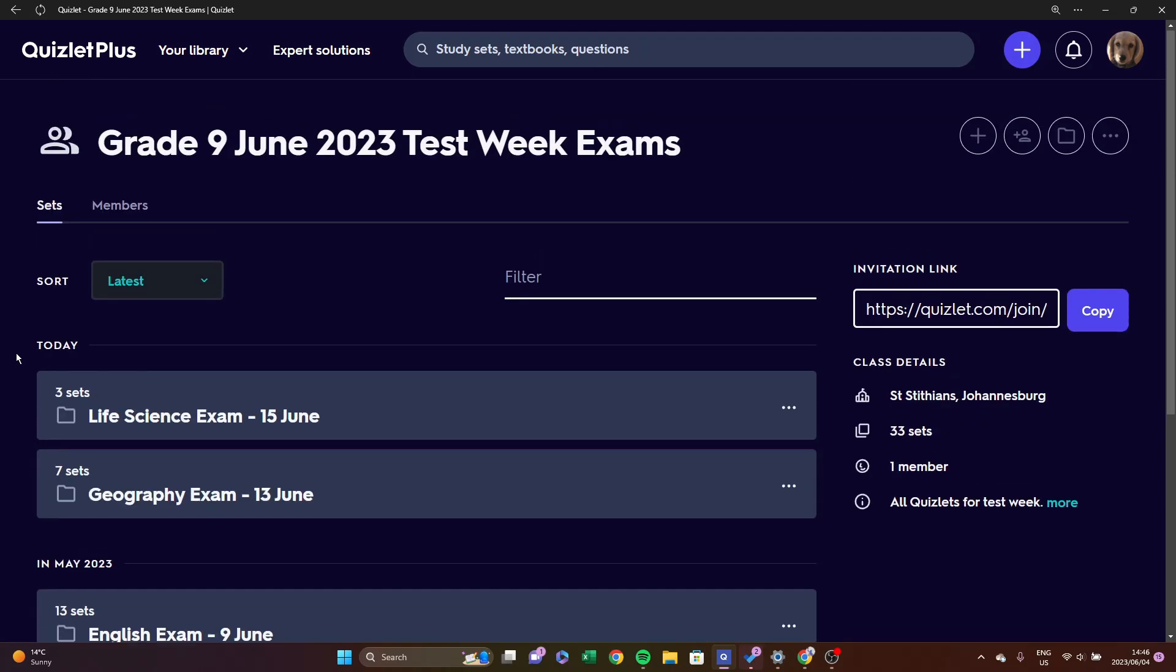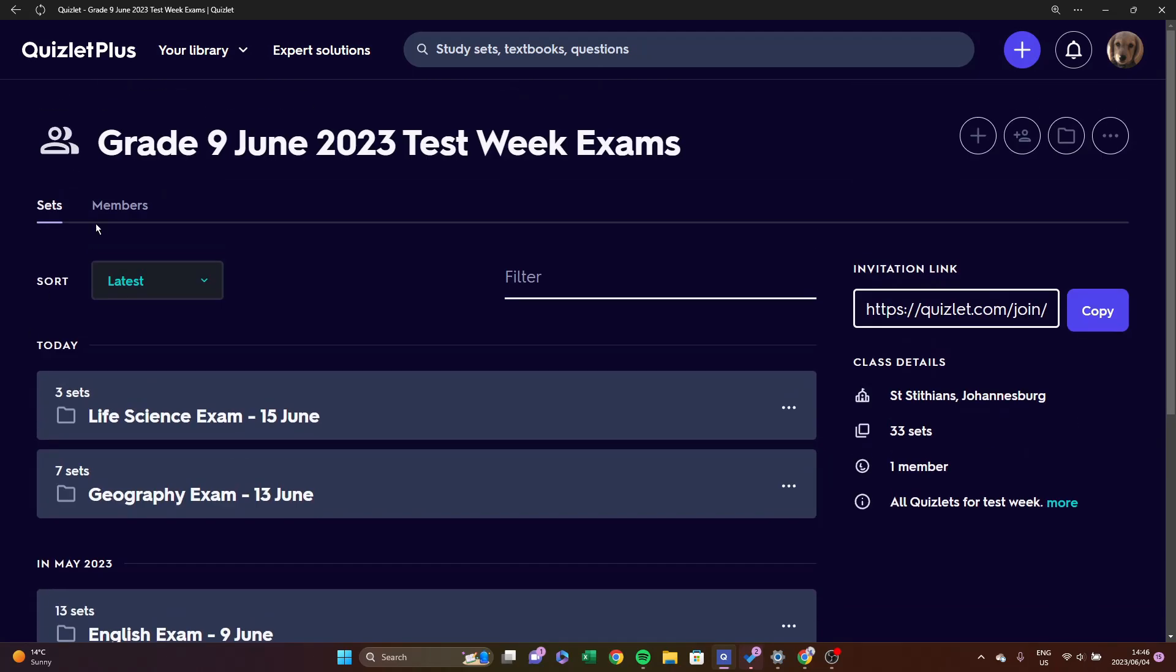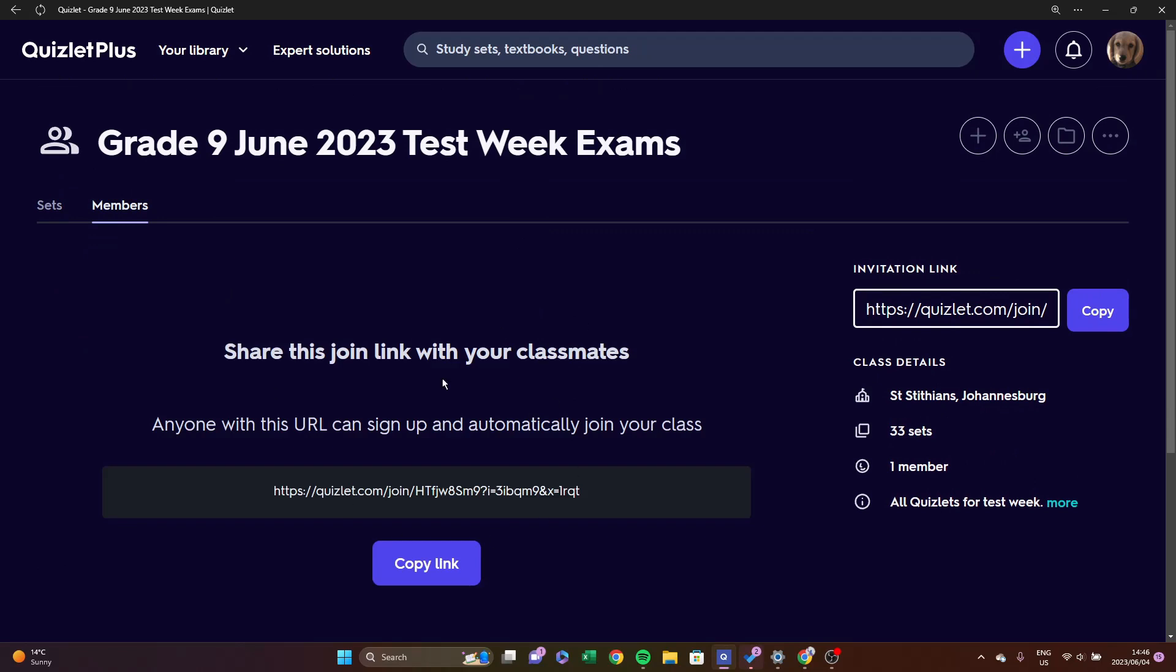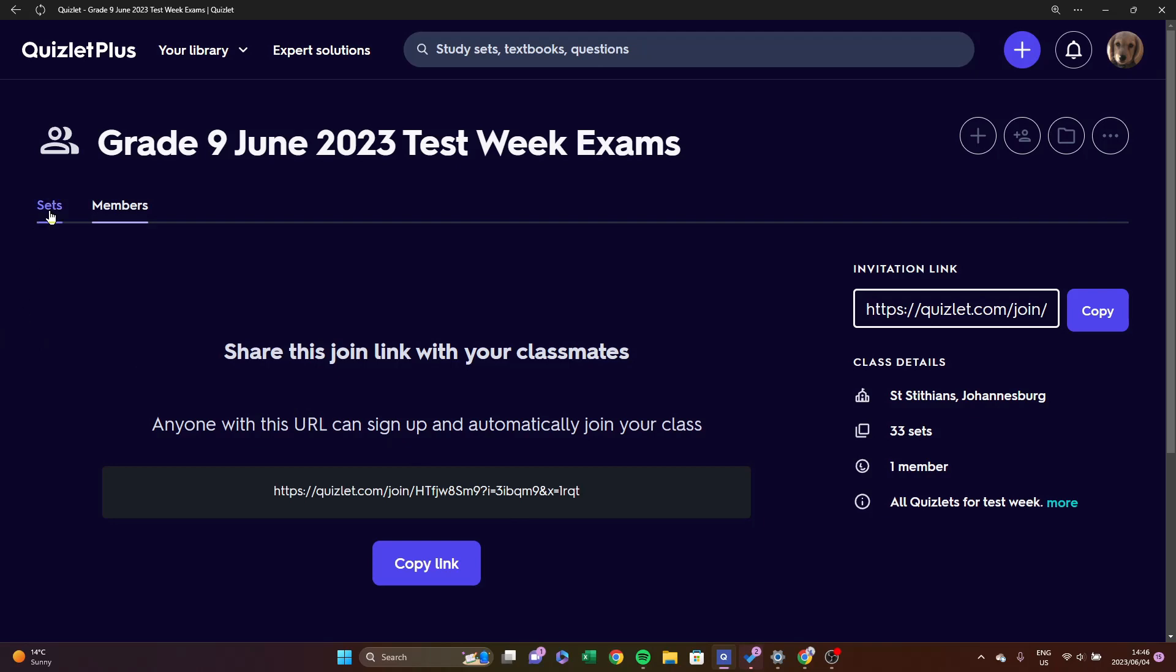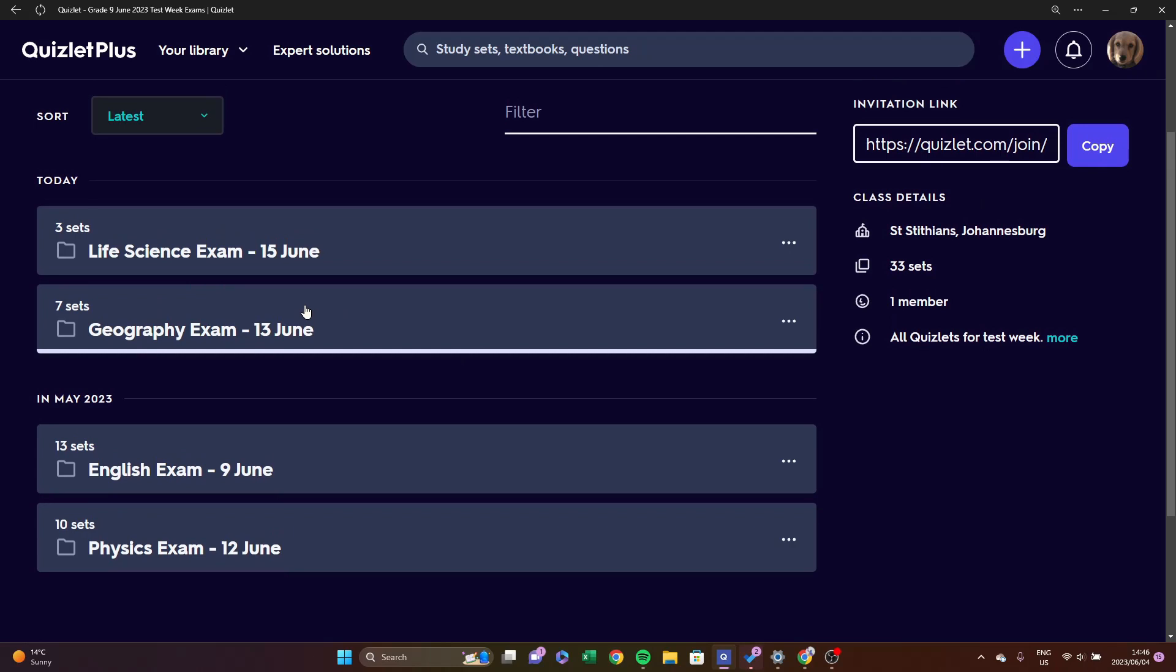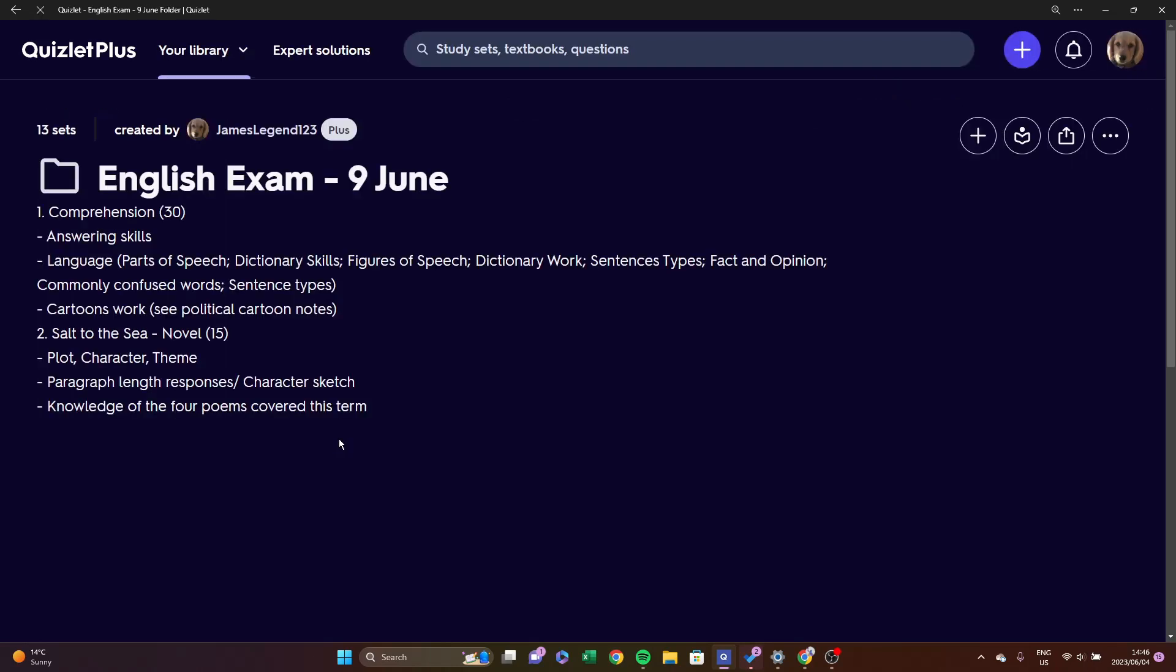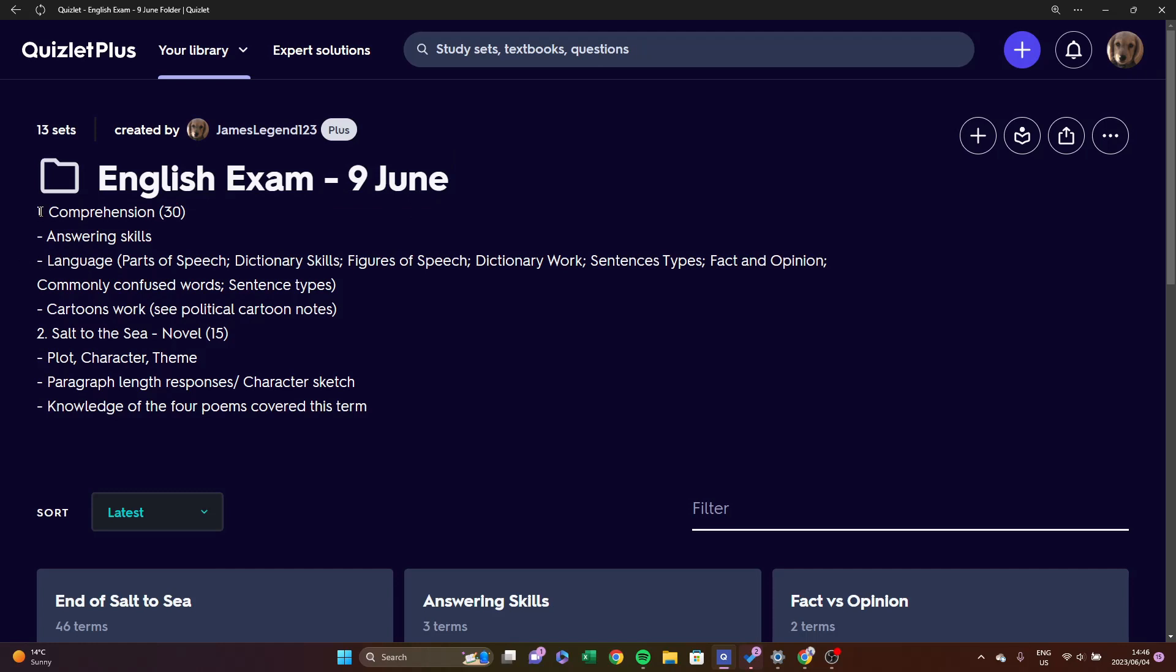So if you would like to join, here is the link. It'll be in the description. I will allow you to join the class. However, if we just go and click on one of these, we can just go on the English exam. You would have your English, you would have your date, you would have the whole breakdown of the exam.